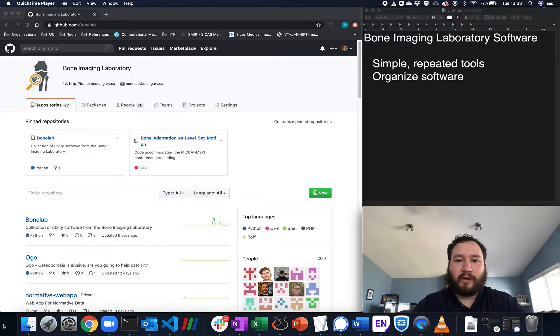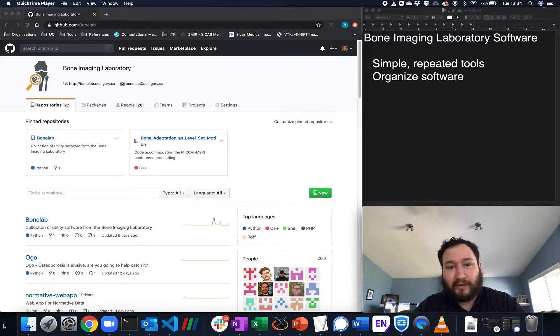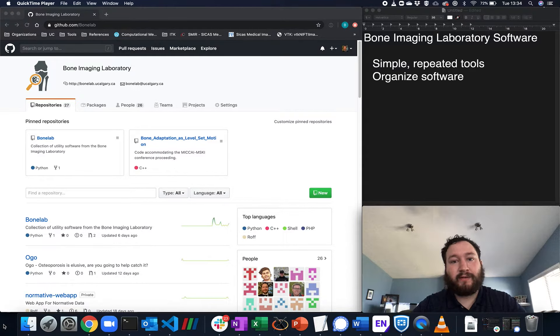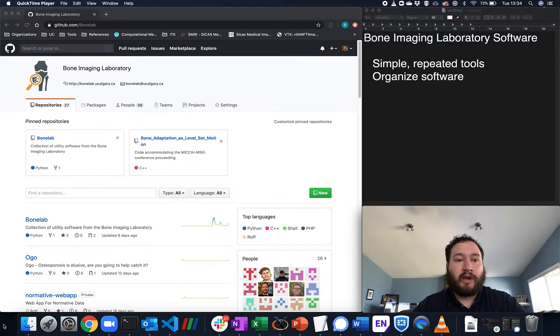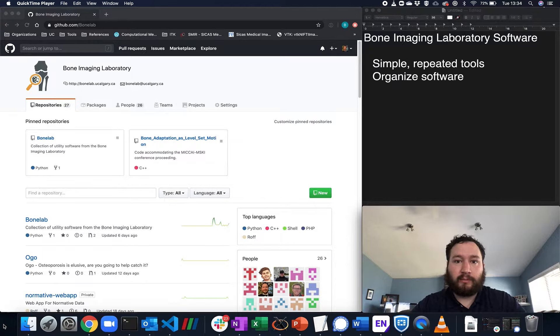So at the Bone Imaging Laboratory, we produce a lot of software. This software is used for doing novel analysis, population health research, as well as improving our workflow and our efficiencies when we're doing tasks.